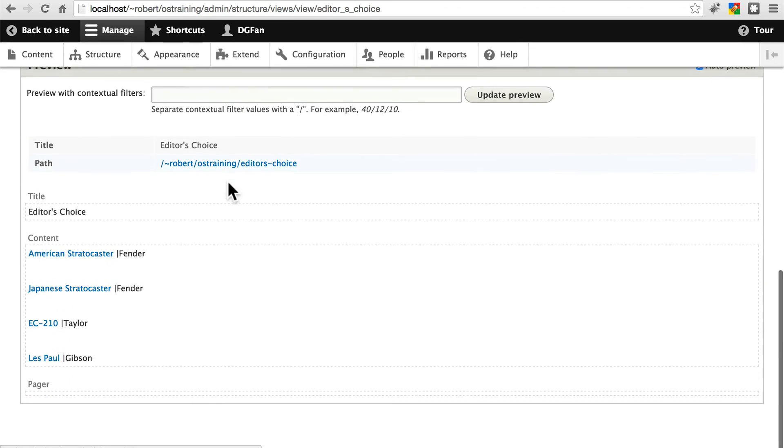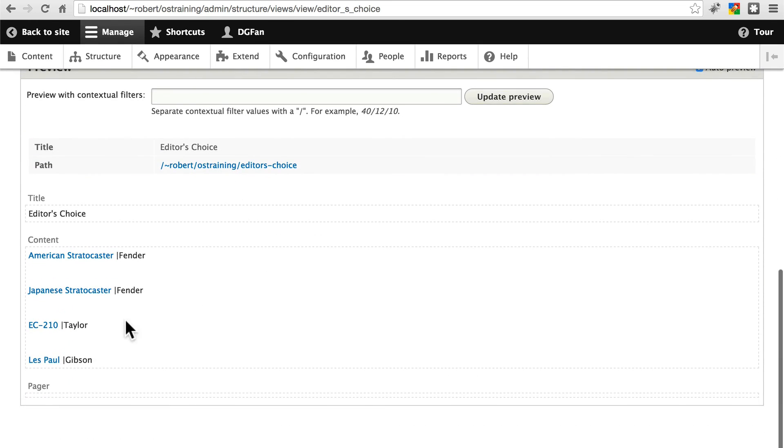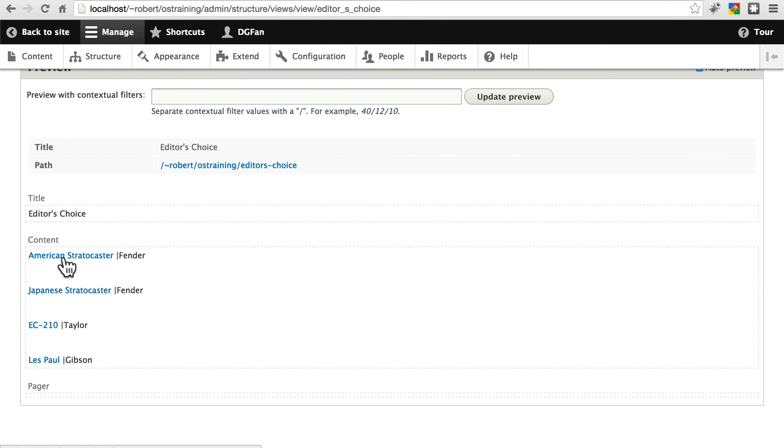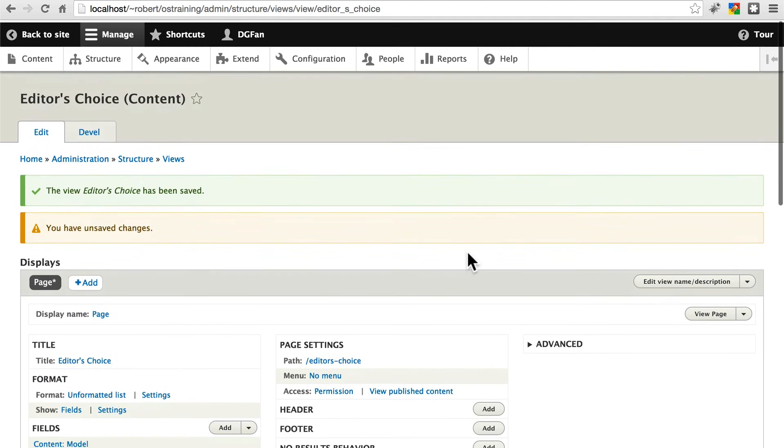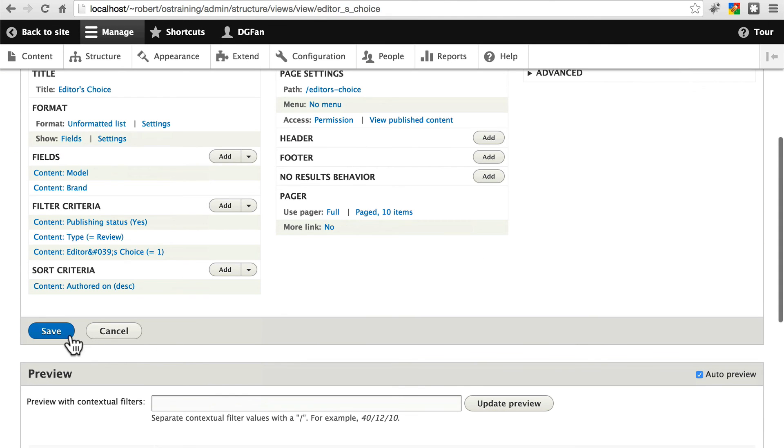Now if we scroll down to our preview, we have a nice little list of our editor's choice guitars. The American Stratocaster by Fender. Probably shouldn't put a space on the other side of the pipe. That's all right. We could fix that later. Save this and take one final look.